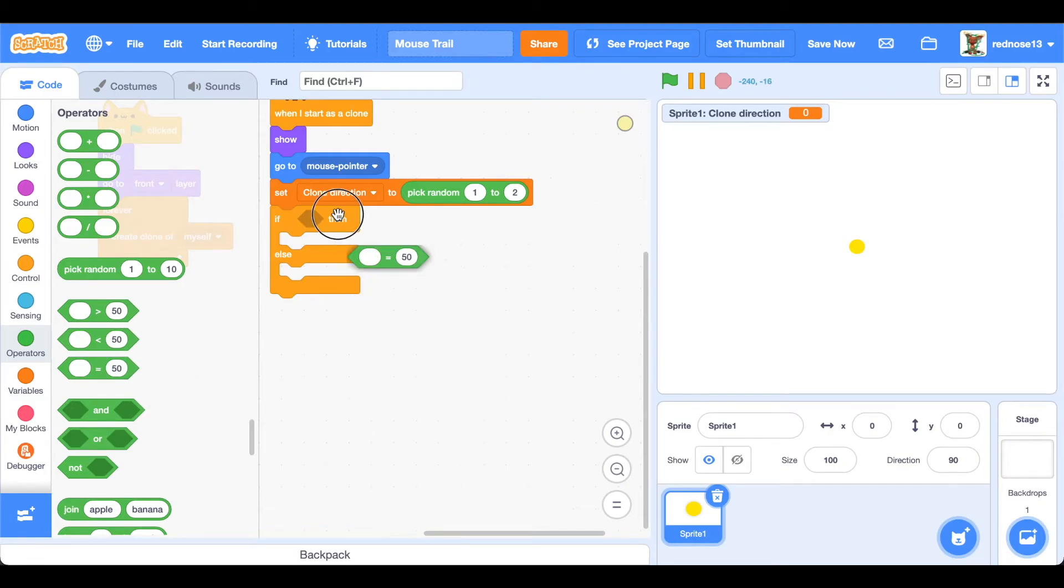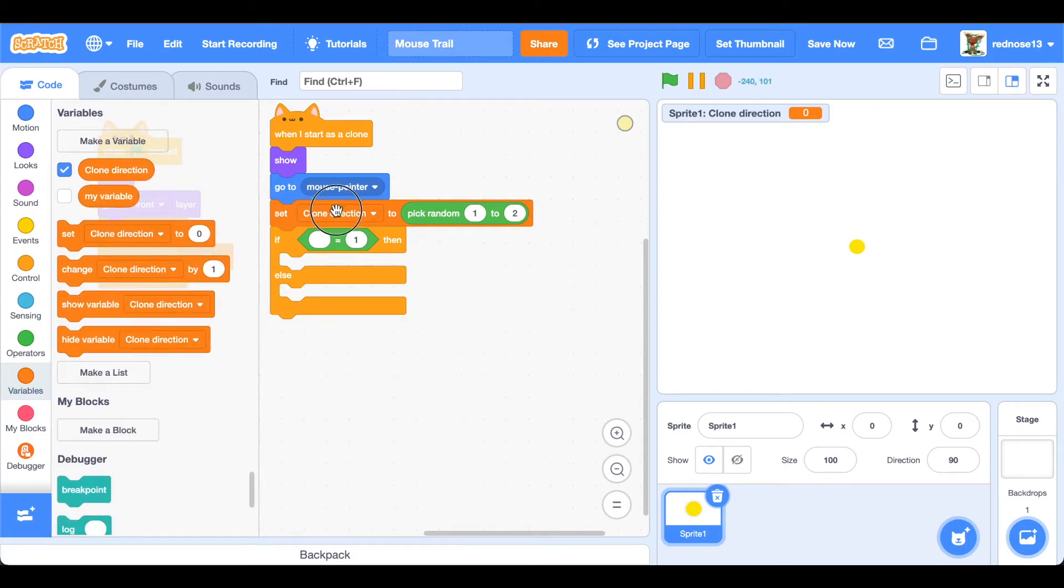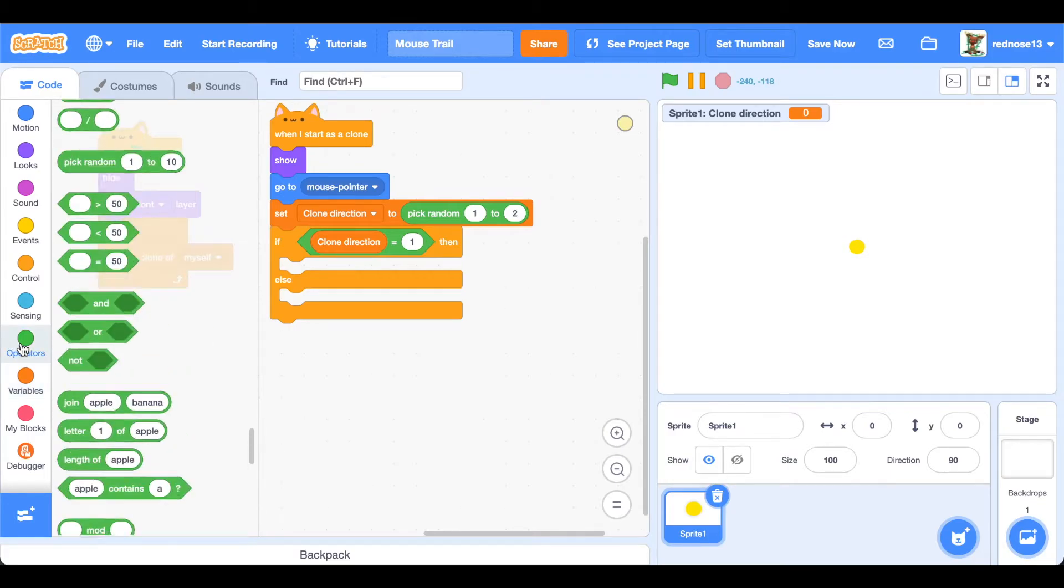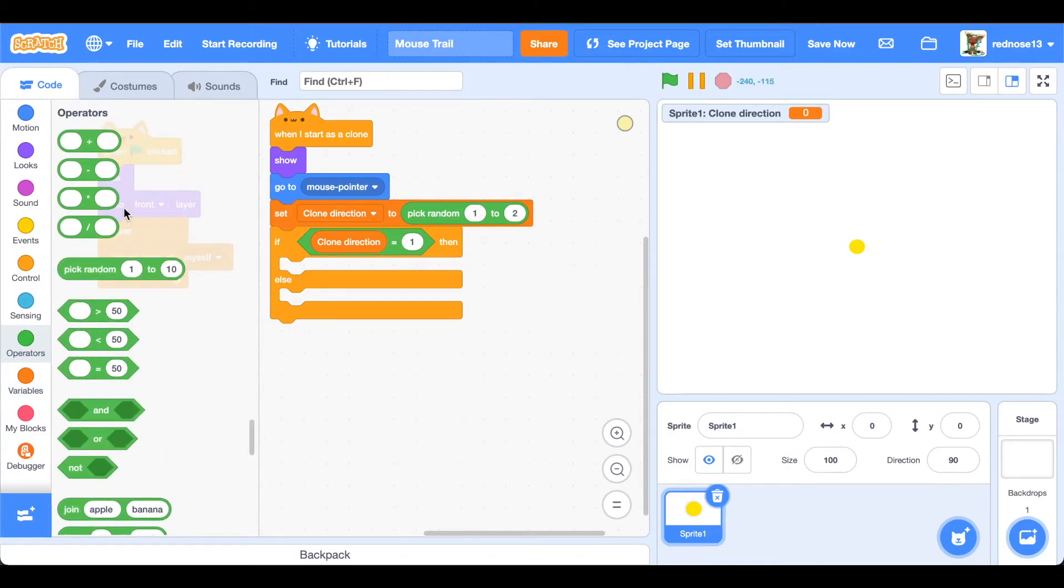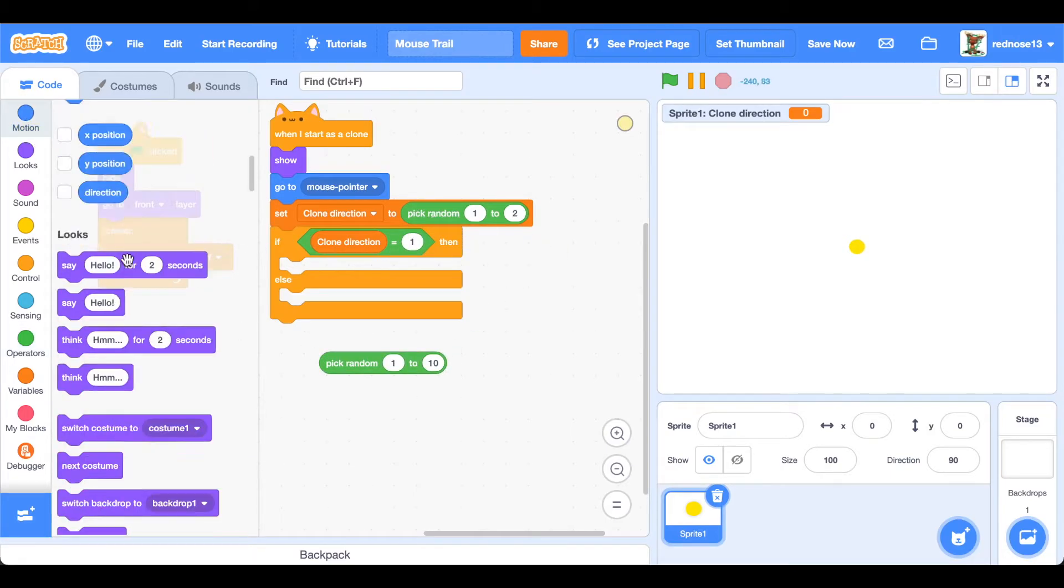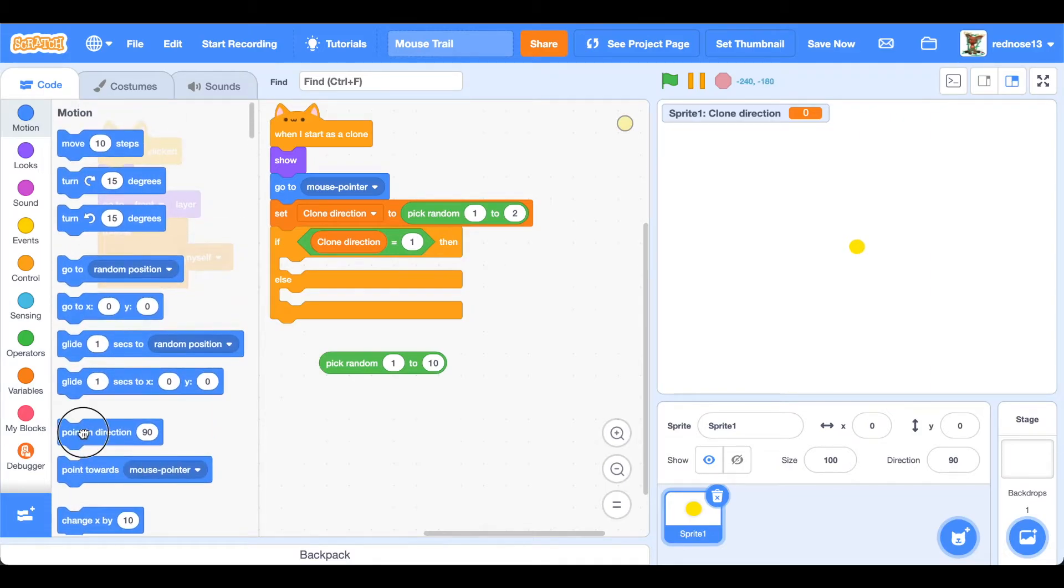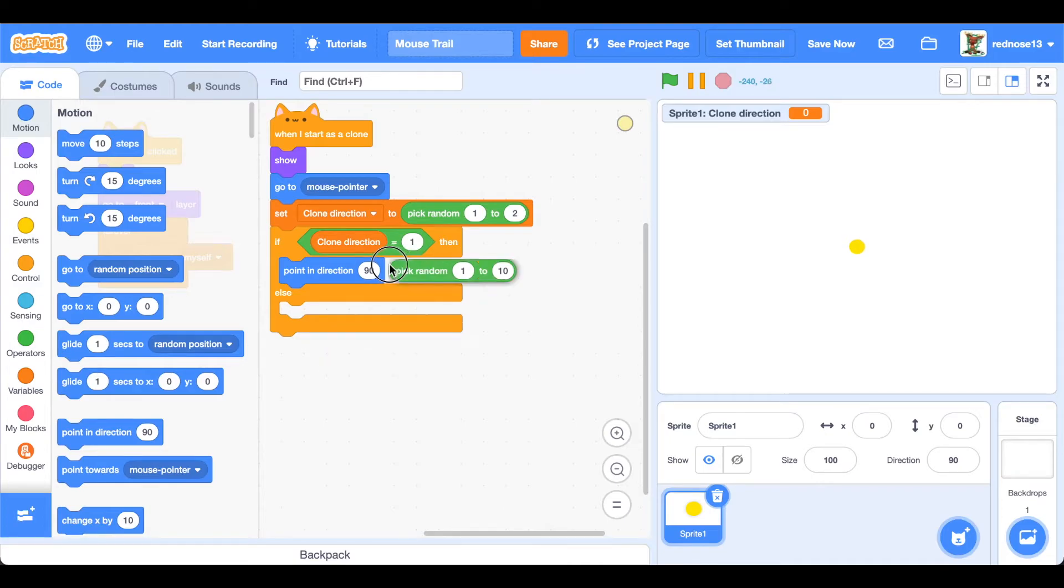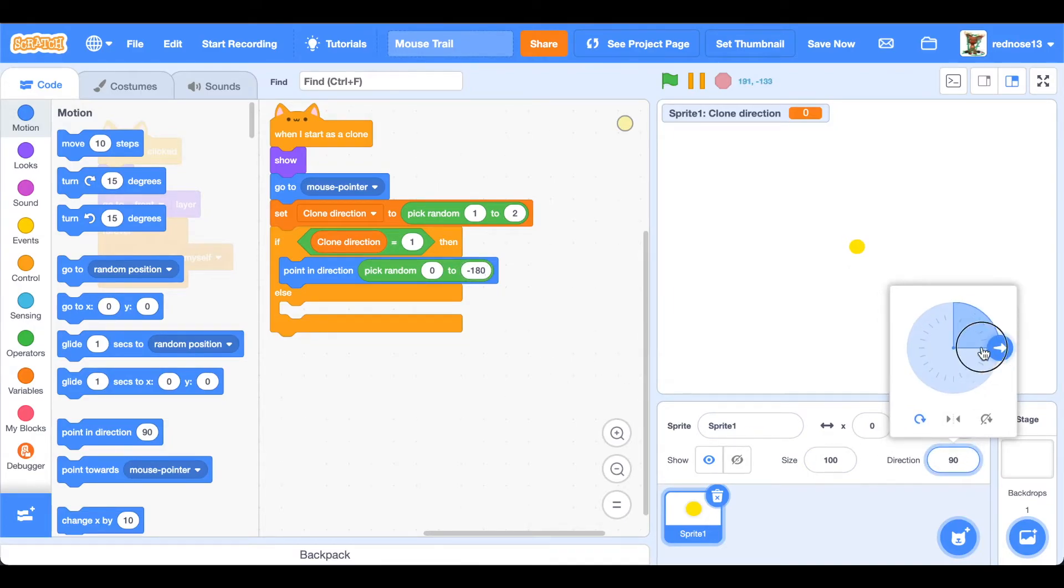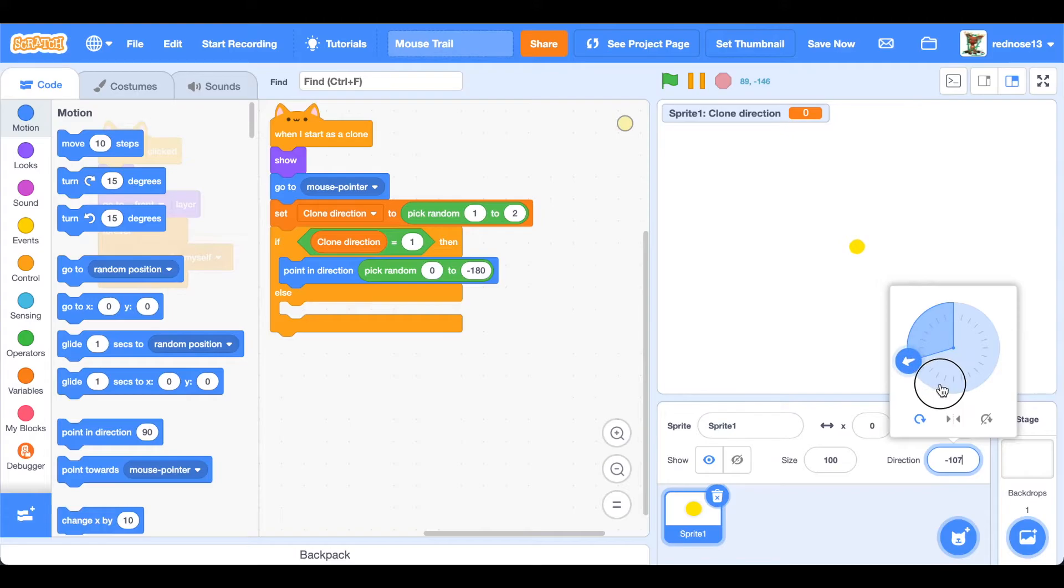You're going to want to have it point in a random direction, and direction will be between zero and negative 180. That's anywhere left, so it's going to be pointing in a random direction left. Point in direction pick random zero to negative 180. If you click on the direction here you'll be able to see the directional things. Over here is negative all the way to 180, and here is zero, so anything over here is left.